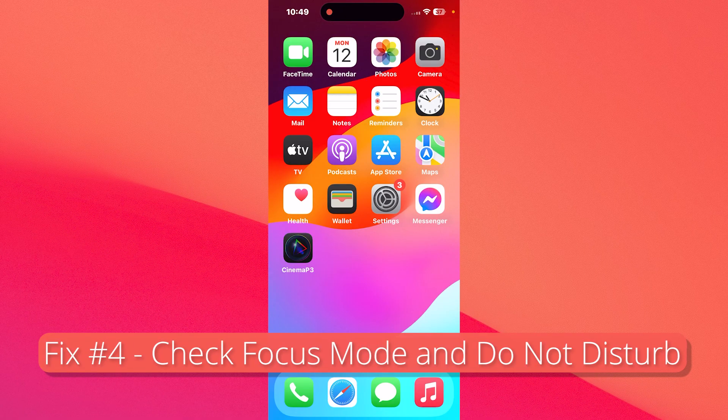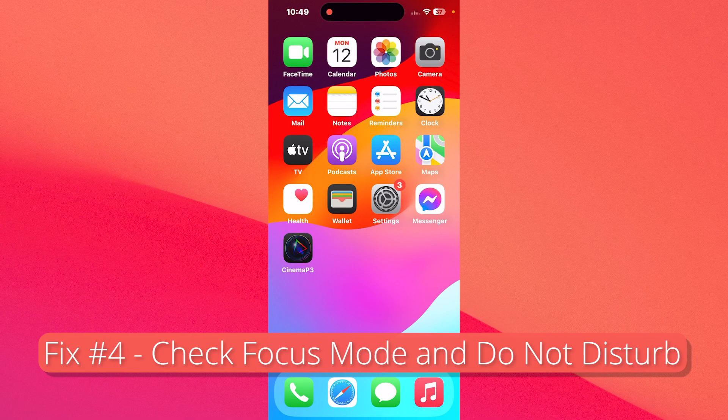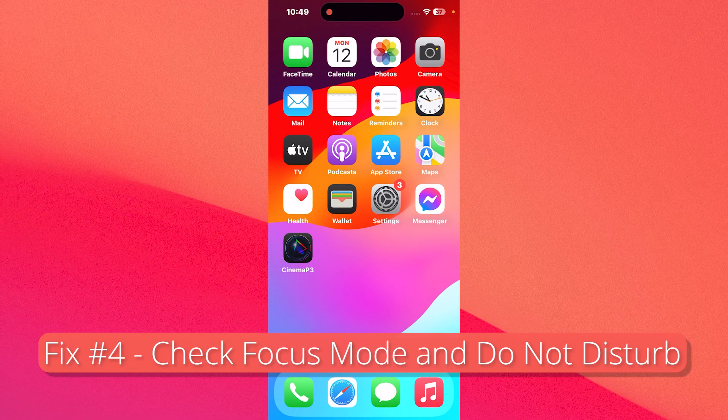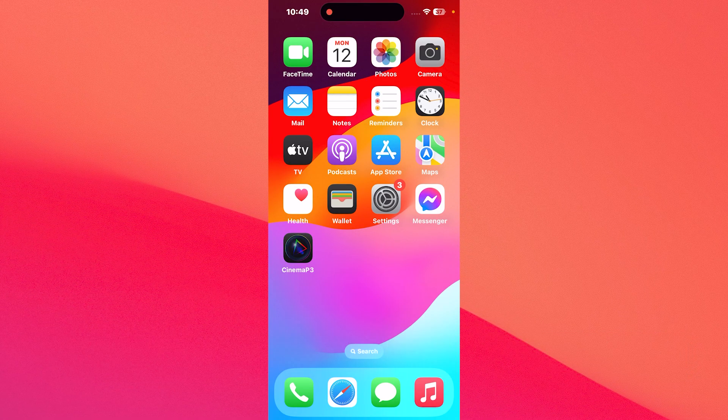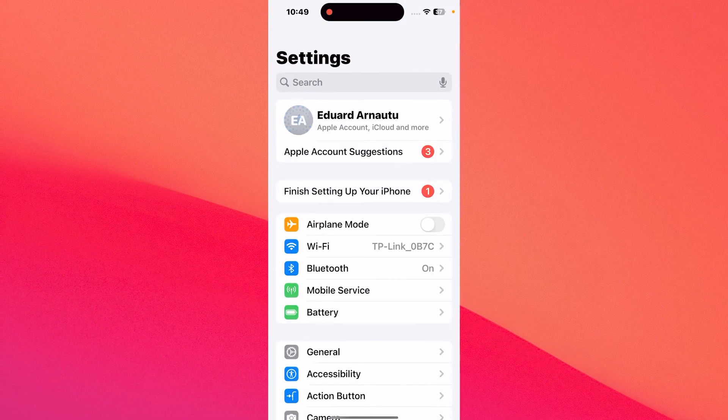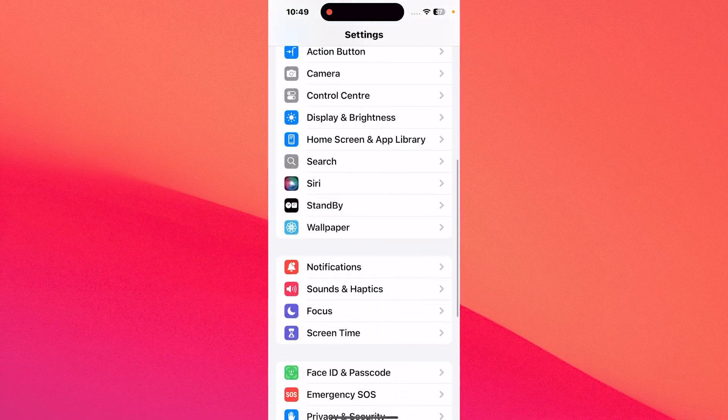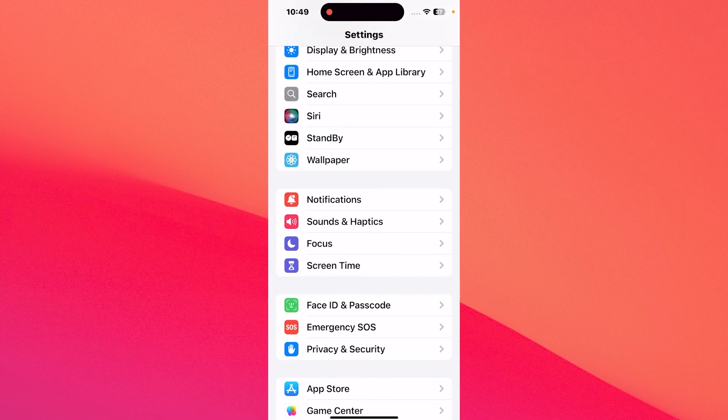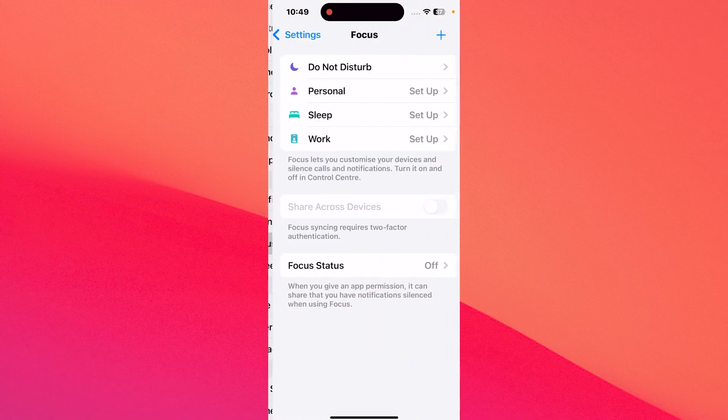you can check the Focus mode and Do Not Disturb. In case these are on, make sure to disable them. So tap on Settings, then scroll down until you find the Focus option and simply tap on it.